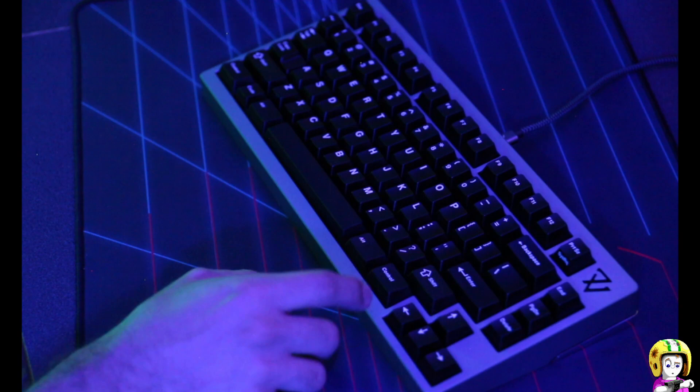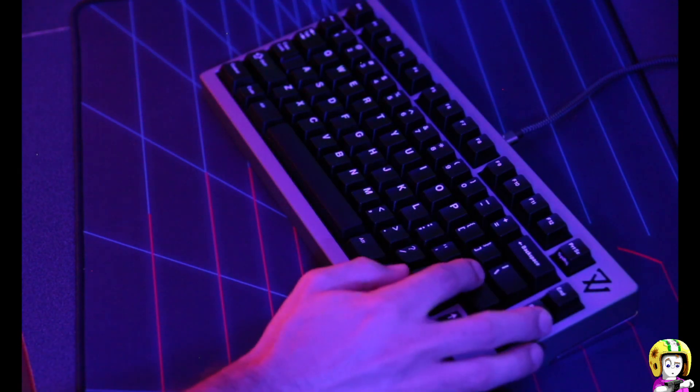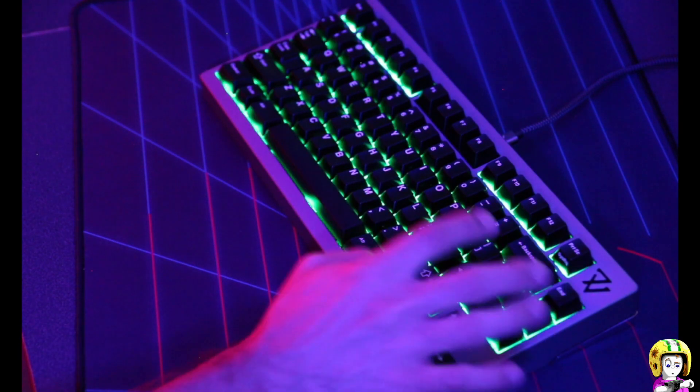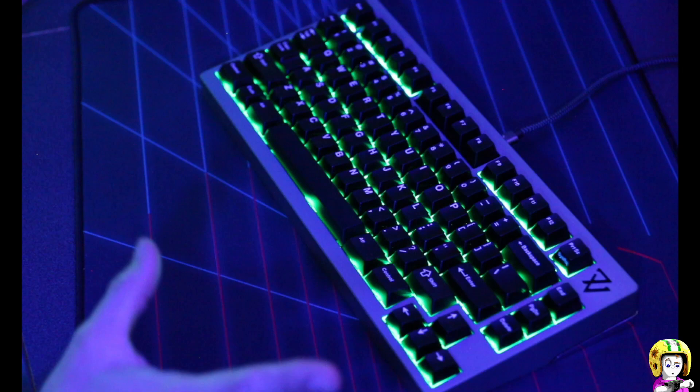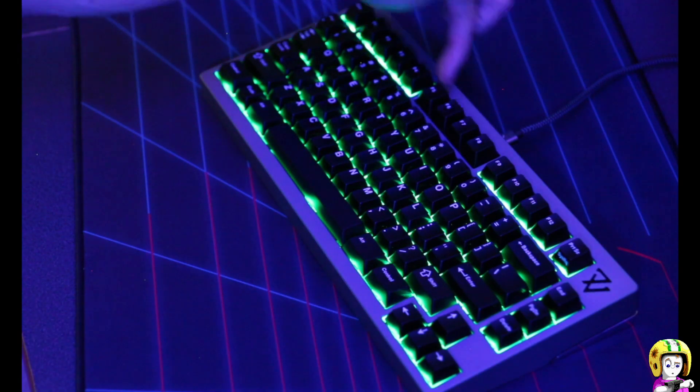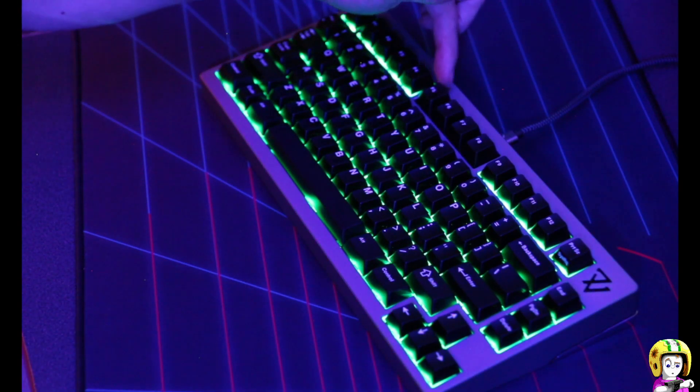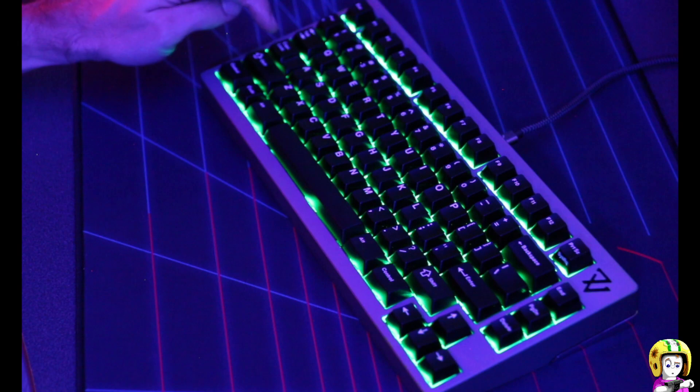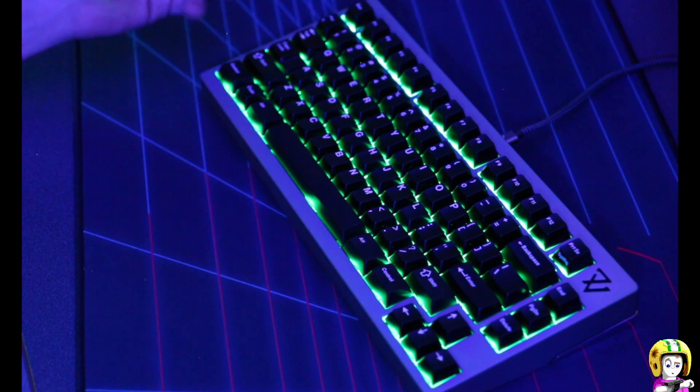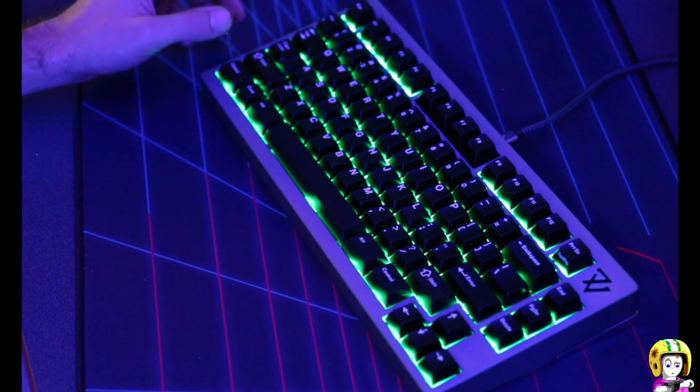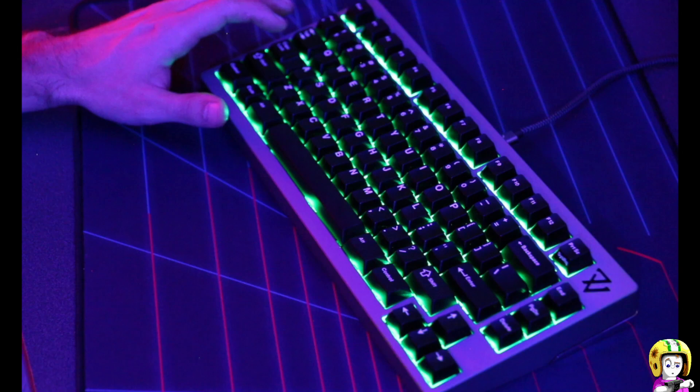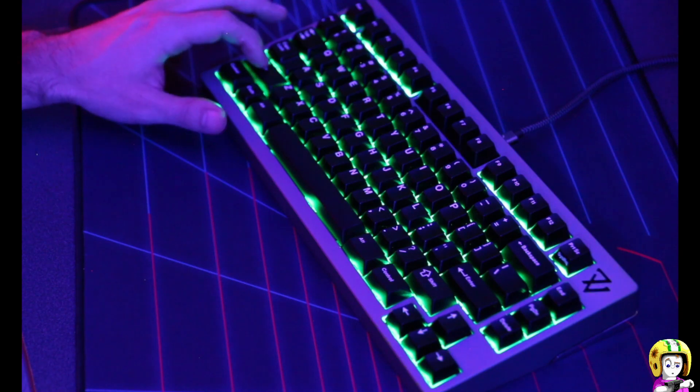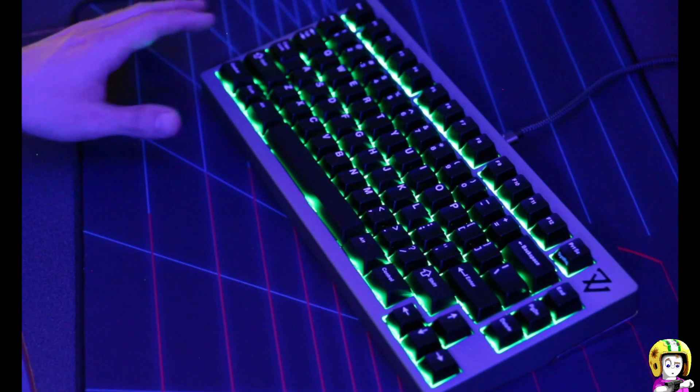Now the first one is all on, so everything is turned on with the exception of the caps lock indicator which by default is turned off. If I turn caps lock on it comes on like so, and that same logic applies.